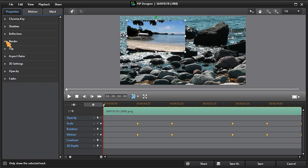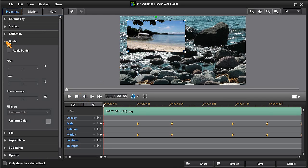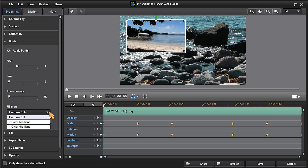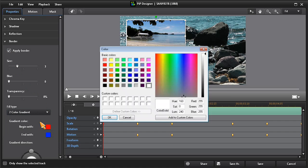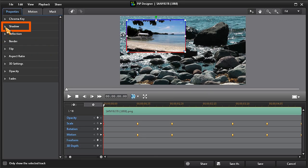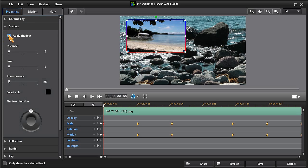We can add a two-color border by choosing two-color gradient and then choosing our colors. Now click on shadow and then apply shadow. Choose the shadow position, shadow distance, and maybe even add a little shadow blur.